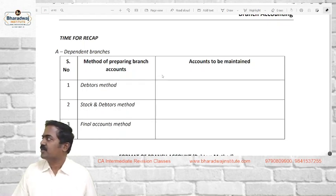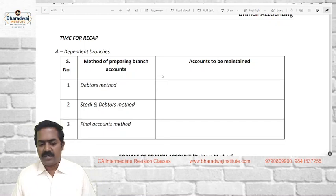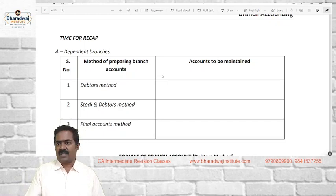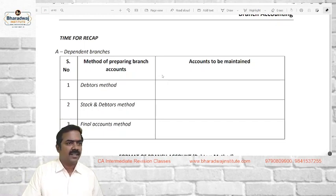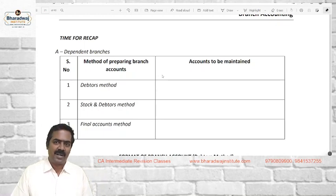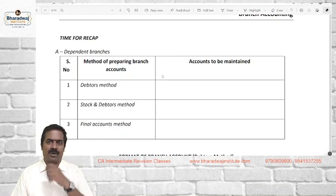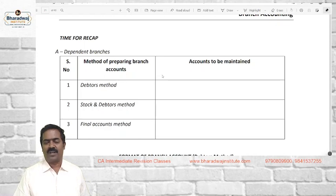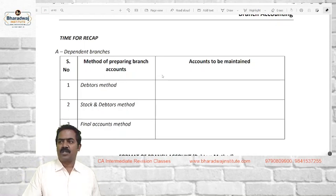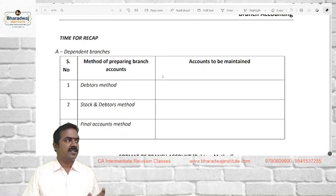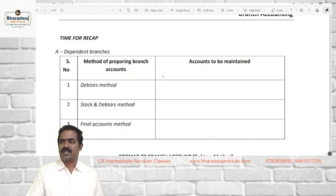Good morning. We begin with branch accounts today. Here also we are going to calculate profit or loss. Last class we did single entry, where you are maintaining accounts in an improper way — not maintaining complete books of records. Through that available information, we work out profit or loss. Here also we calculate profit or loss, but the branch account concept is useful when your company or organization is having two or more locations of business.